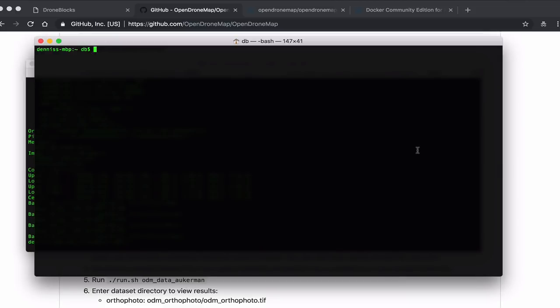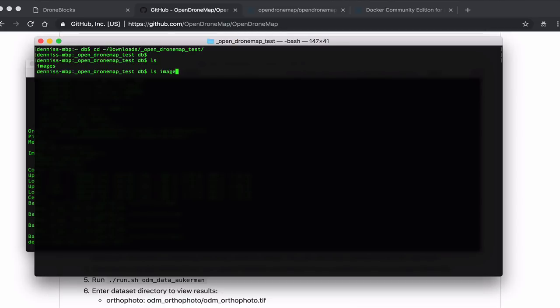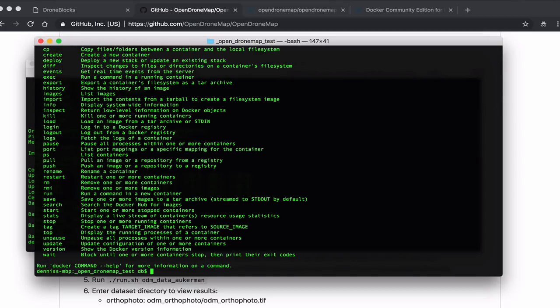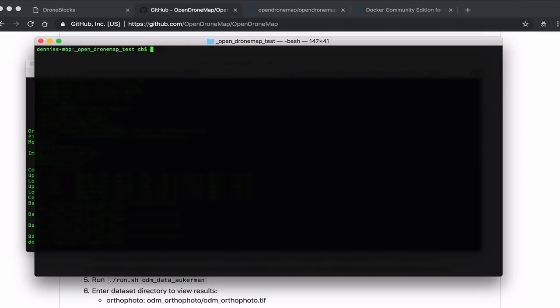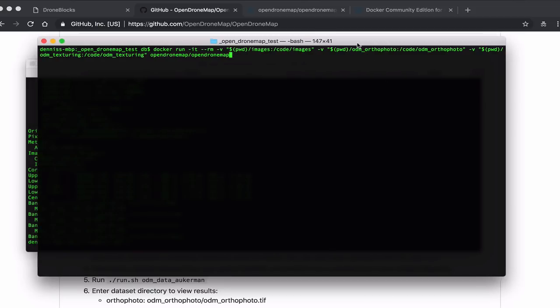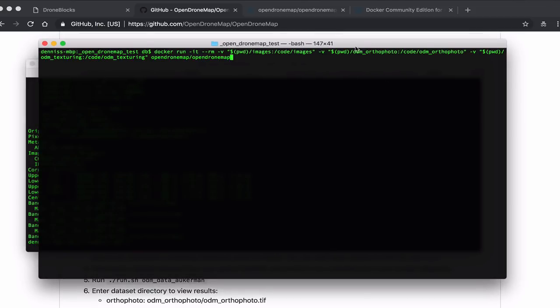I'm at my Mac terminal. Let me just change into the directory where I have the images installed. I can see them here. If I run Docker, it gives us a bunch of commands. So Docker is running fine. I will also put a link to these images in the description below if you want to download them and run a test. Then you can obviously get out to the field, acquire your own images, and run them through ODM. So here we have the command from the OpenDroneMap documentation.